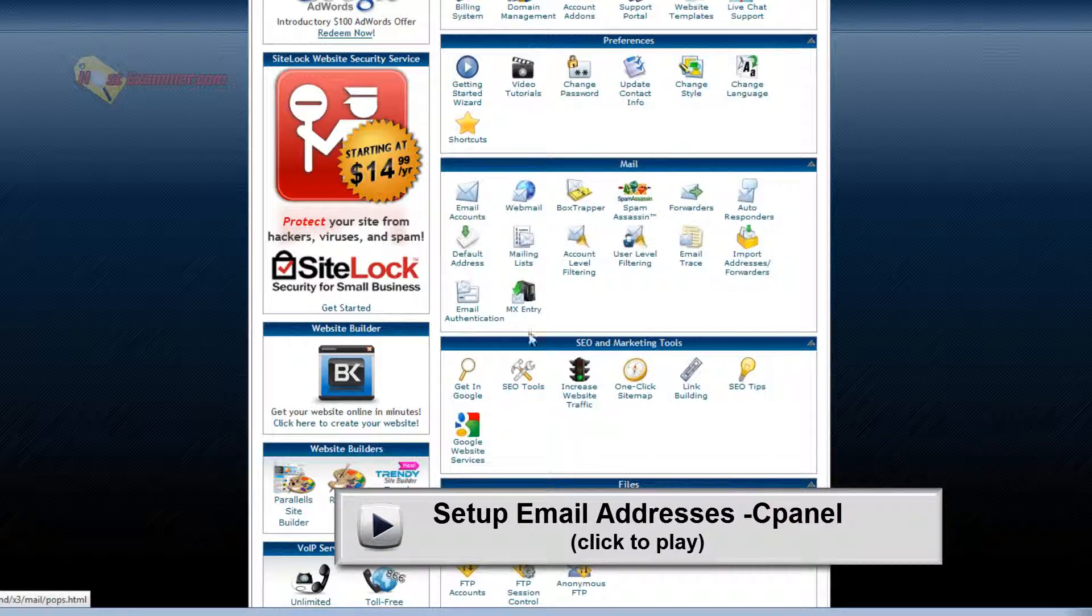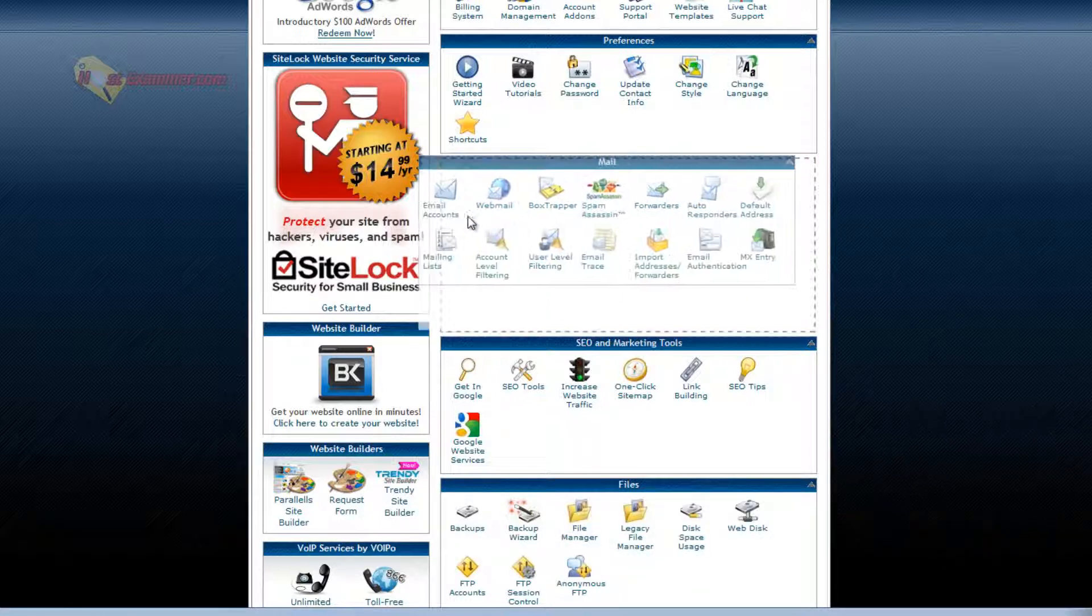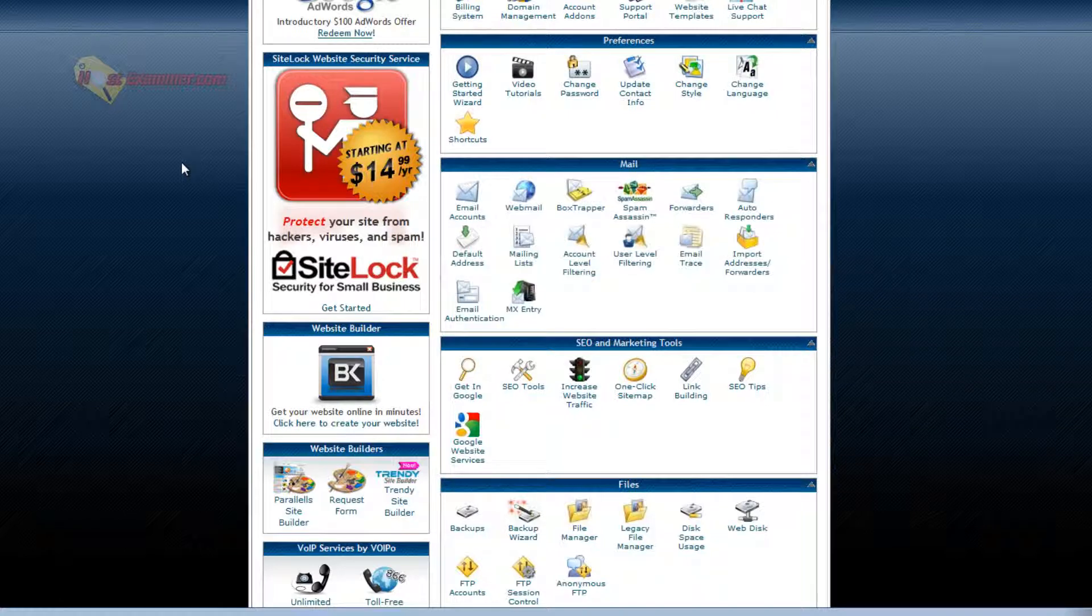So this is the email section. You can set up forwarders, autoresponders. But yeah, a definite must if you have your own hosting account and a domain name is set up your own personal email. So I suggest checking out that tutorial.